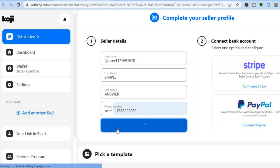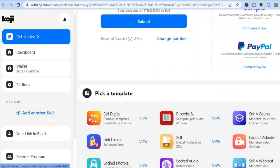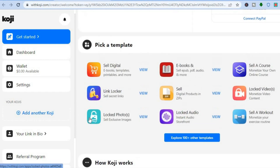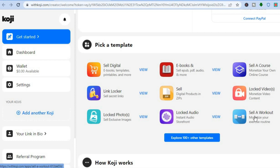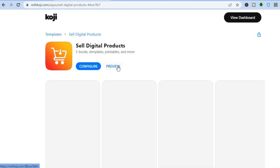Once you've added your phone number, scroll down and pick a template. It all depends on what you'd like to sell — for example, would you like to sell a digital product like an ebook, or sell your music? You can also do link locker, sell locked photos, locked audio, workouts, or lock videos to monetize them. There are numerous options to choose from.